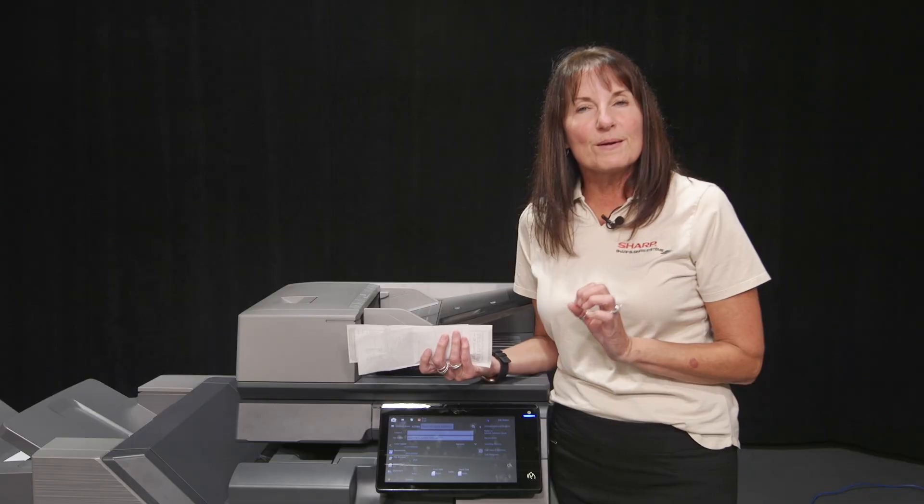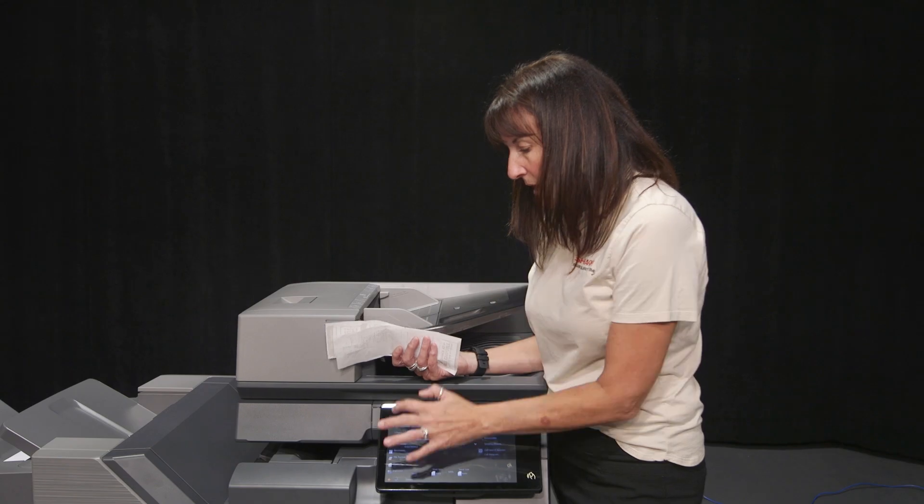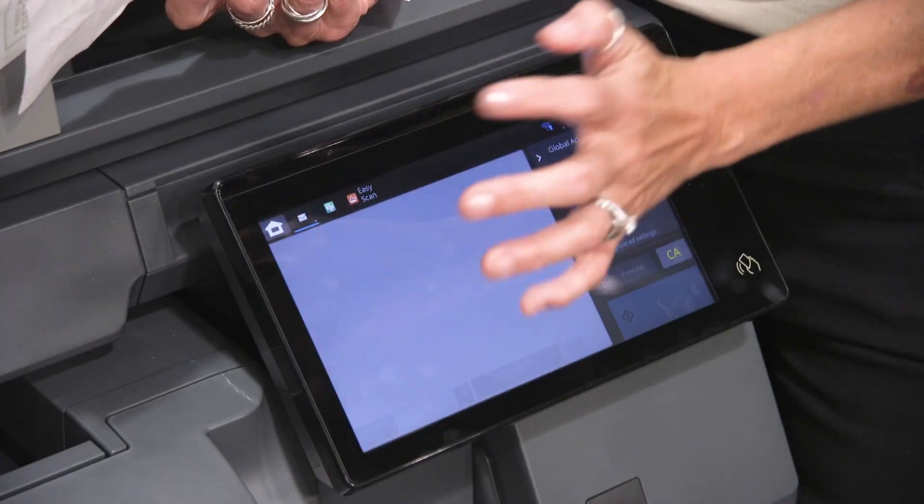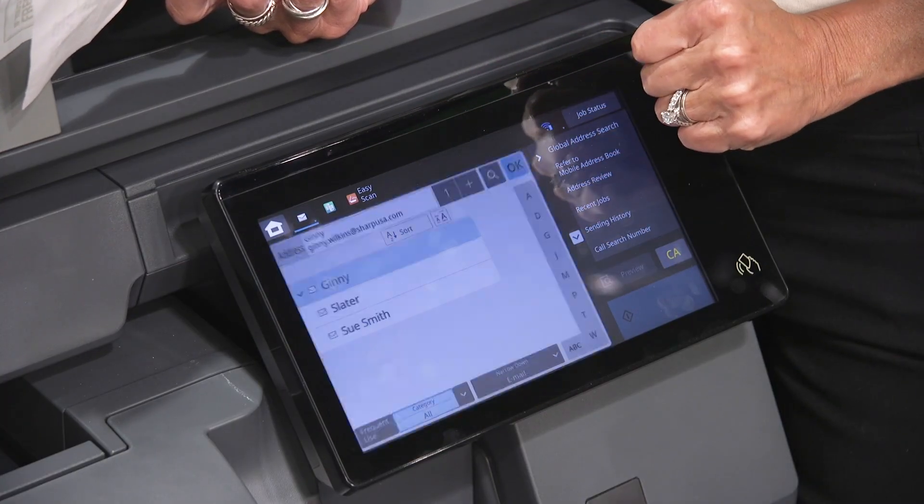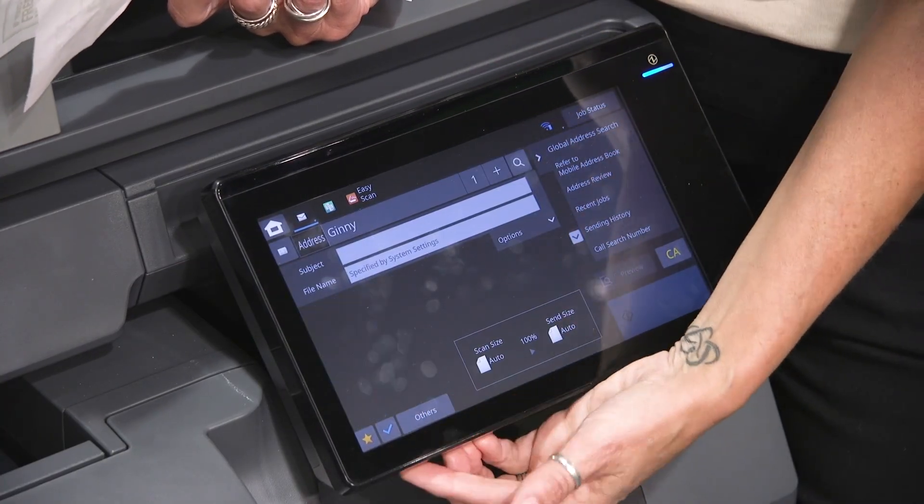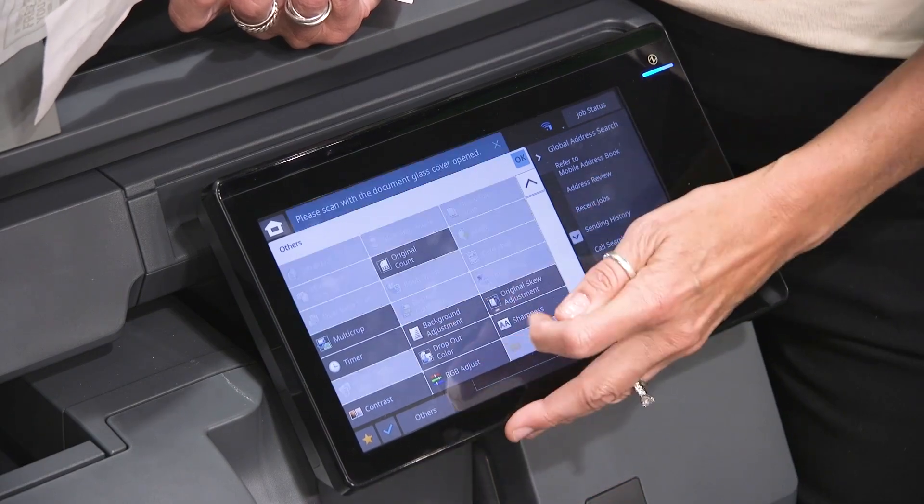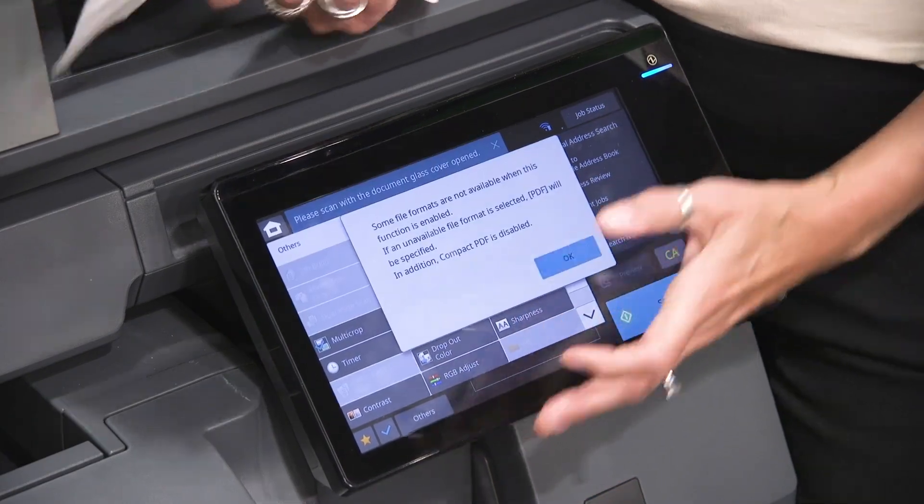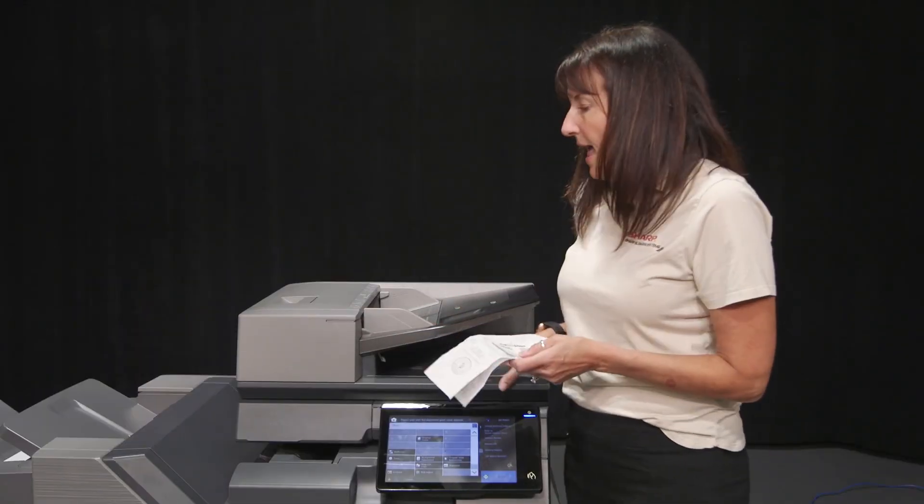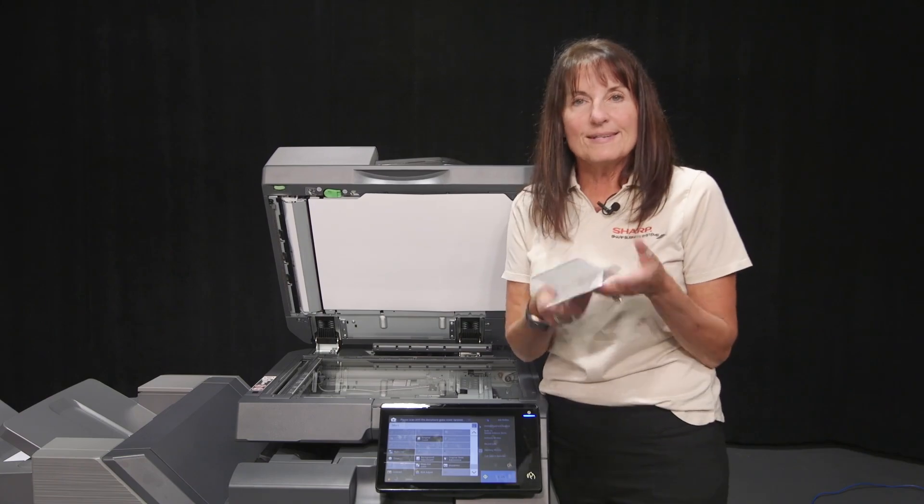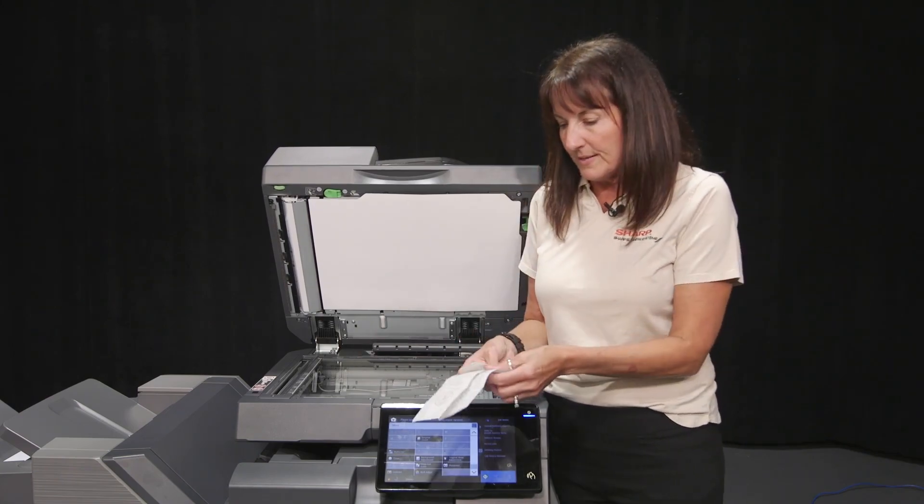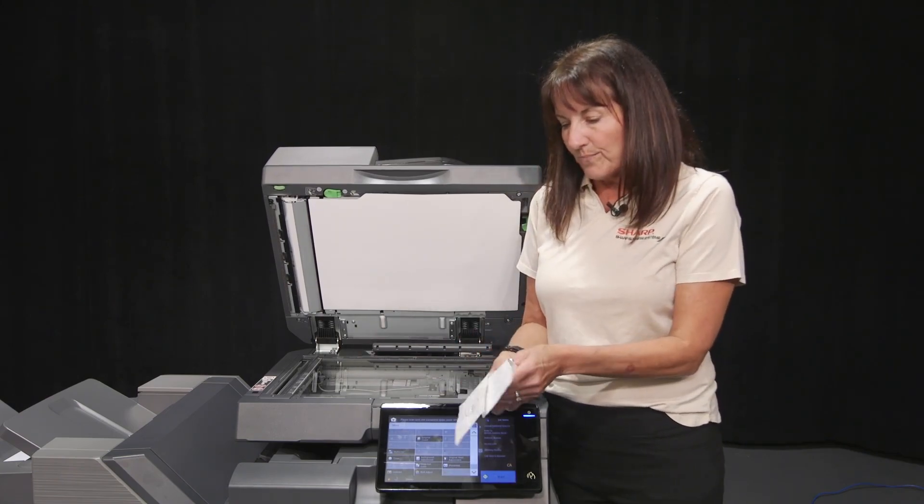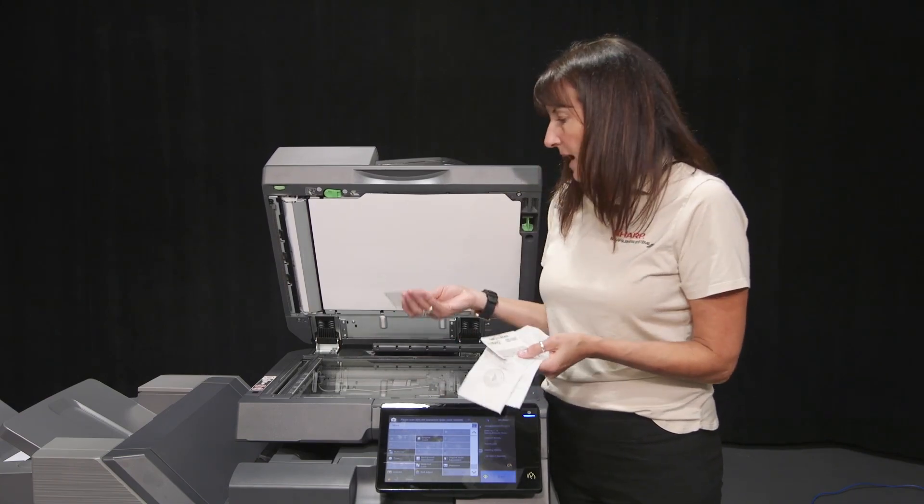Now I'm going to talk about something called multi-crop. I'm going to find it under others. What is this for? Have you ever had receipts when you come back from a business trip and